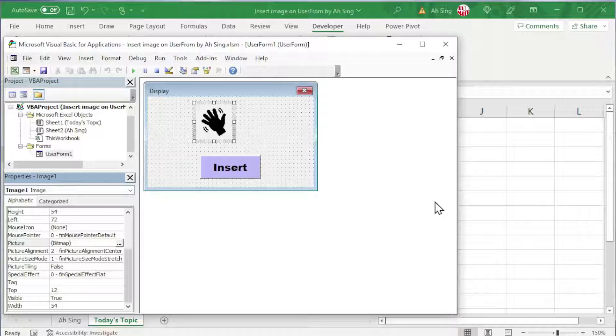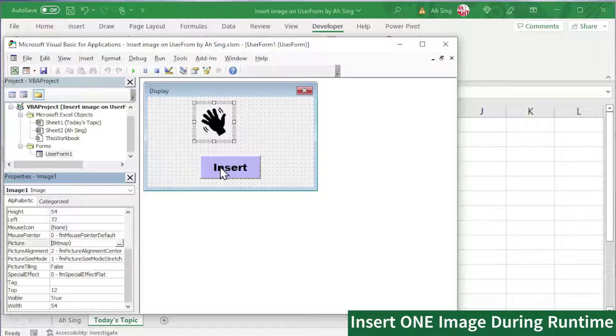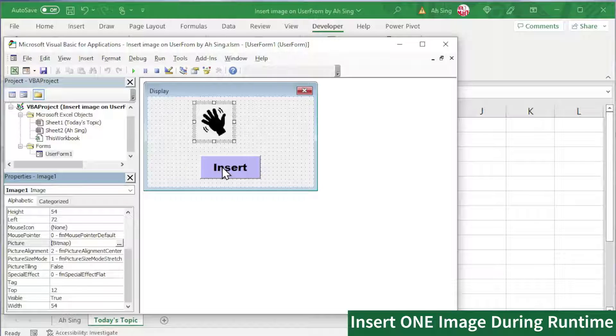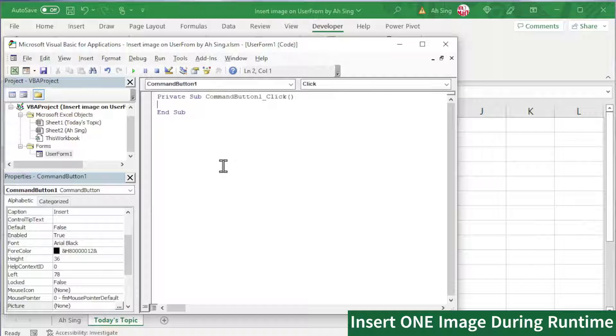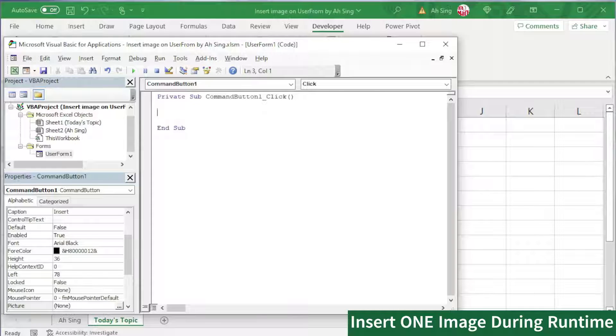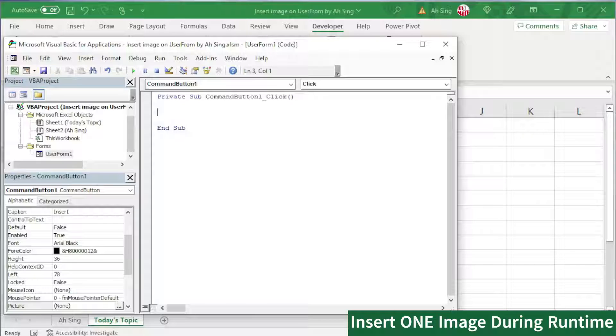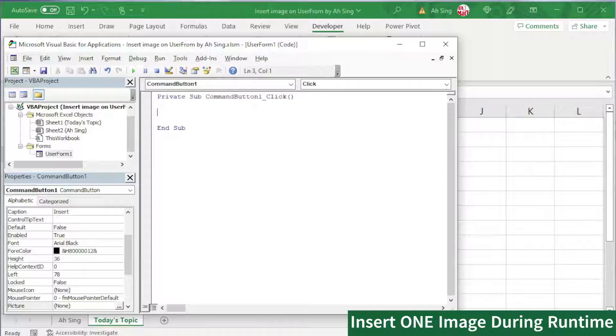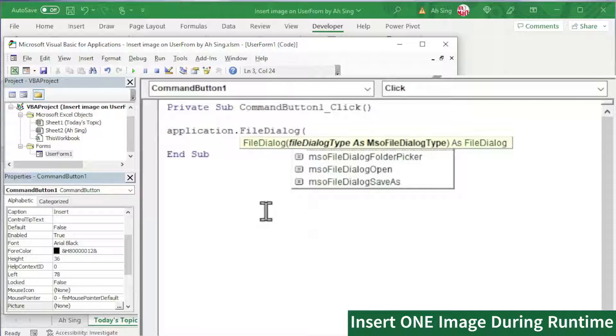On the other hand, if we wish to insert by using VB coding, for example, insert by using a command button, let's double-click on the command button and write the code here. We should bear in mind that if we wish to insert by using VB coding, first, we should allow the user to pick an item. To pick an item, which means that we should have folder and files. To open the folder, we should apply an application.